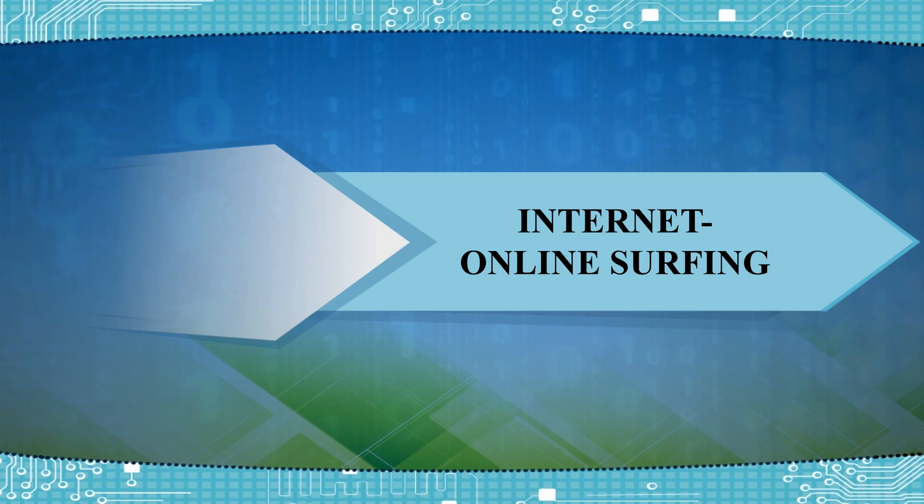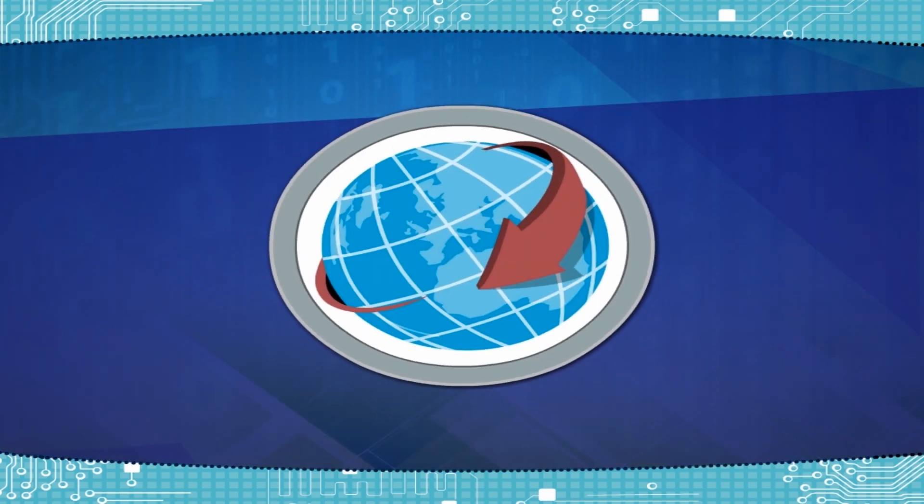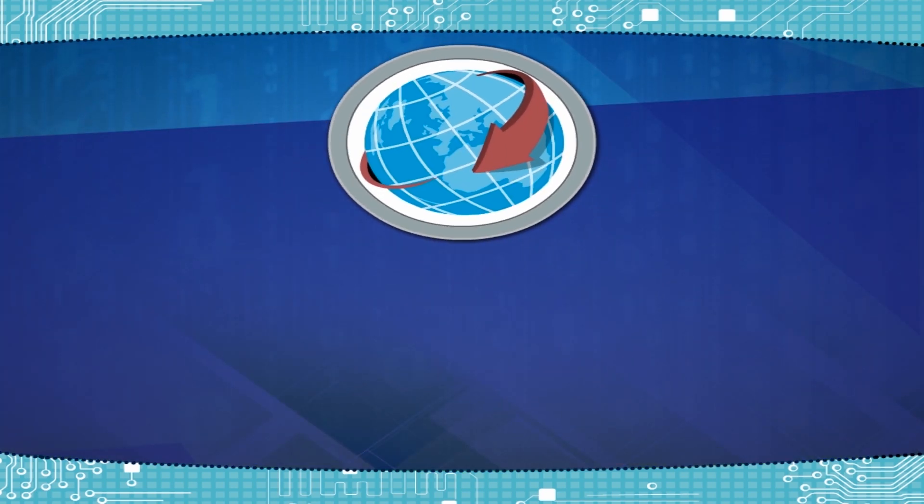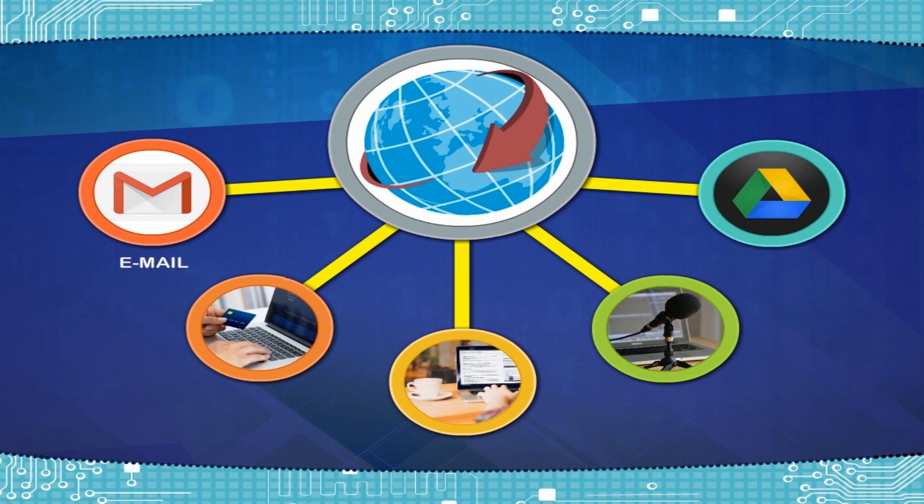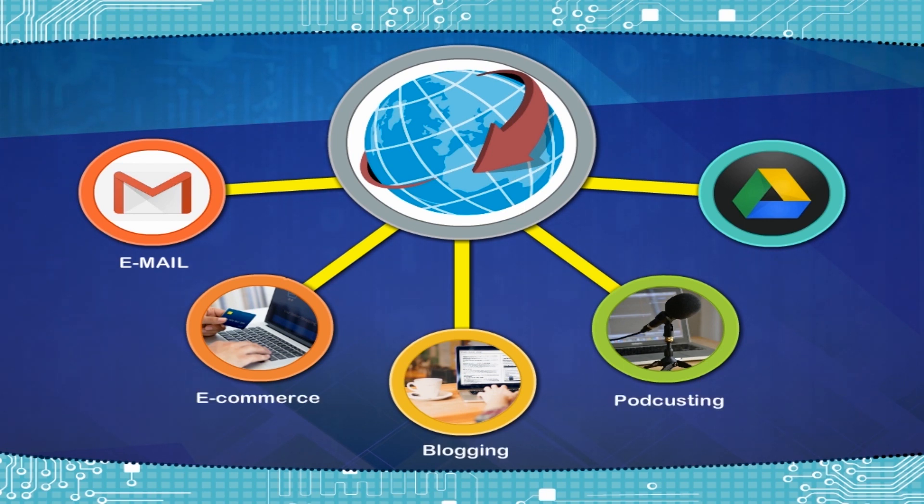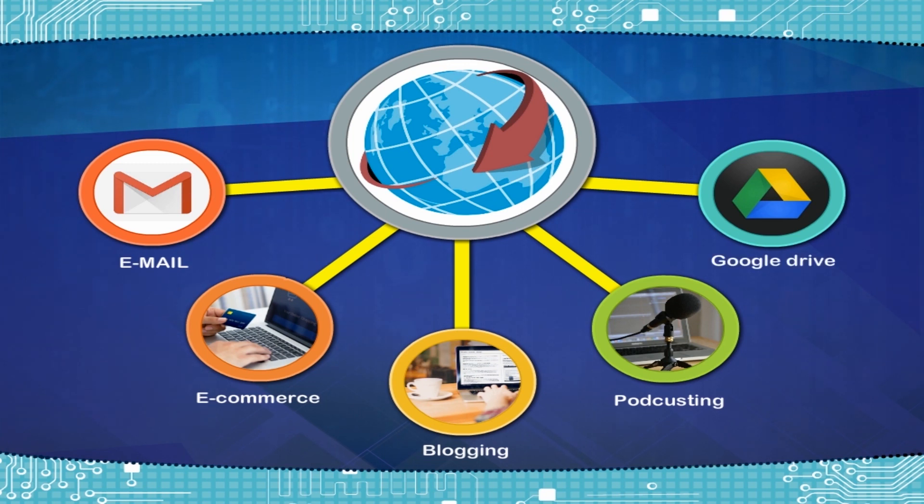Internet. Online surfing. Internet is the largest wide area network. It provides us many facilities like email, e-commerce, blogging, podcasting, Google Drive, etc.